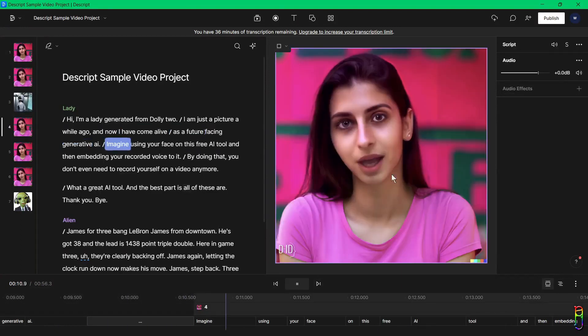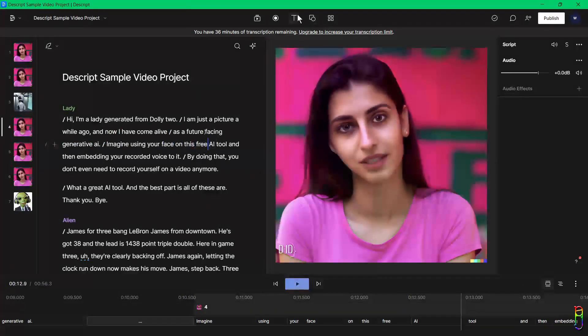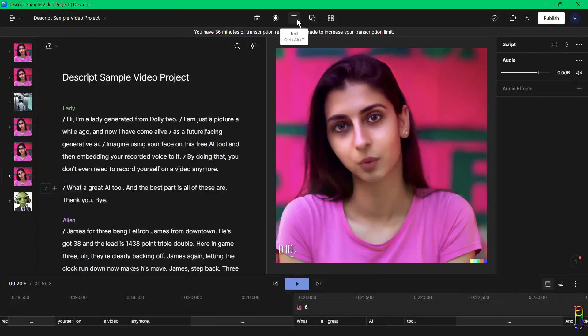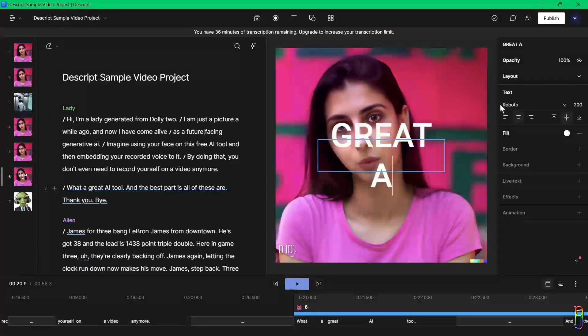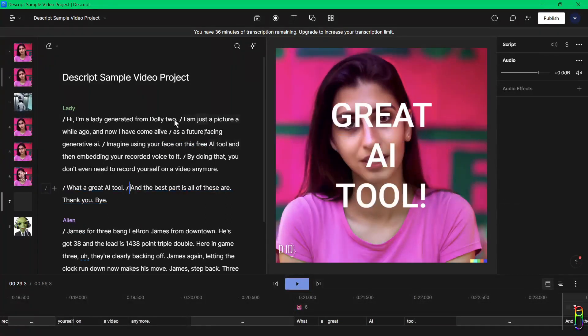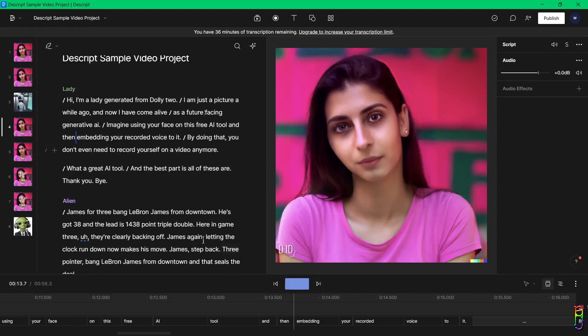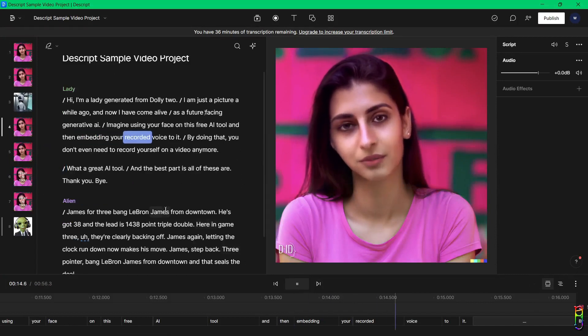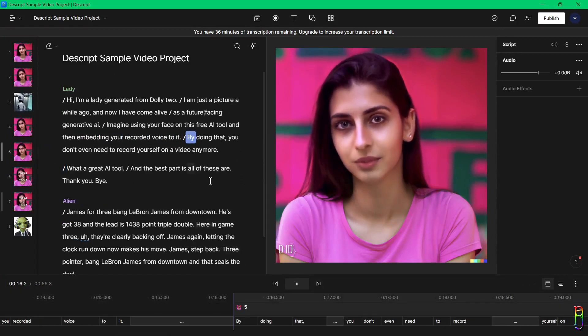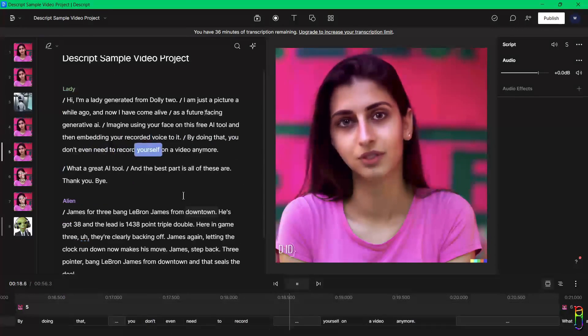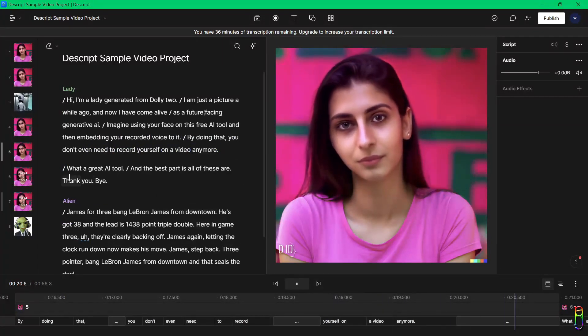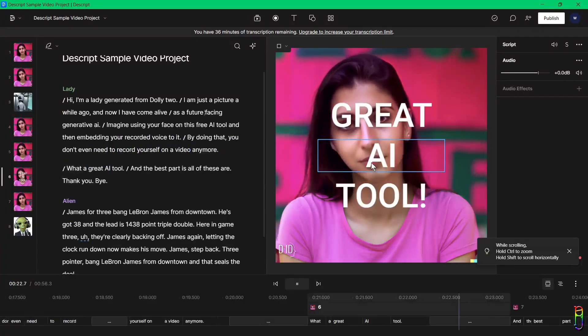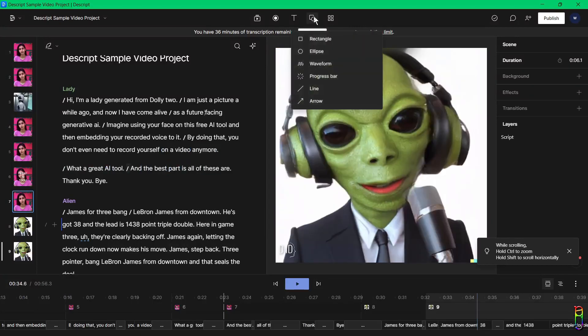Now let's select another scene and let's try adding a text. You can select either a title, subtitle, plain text, or a caption. Here I'll choose title and let's emphasize 'great AI tool' on this scene. Let's play to check. Looks good.